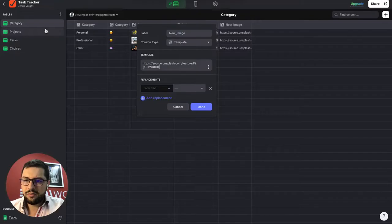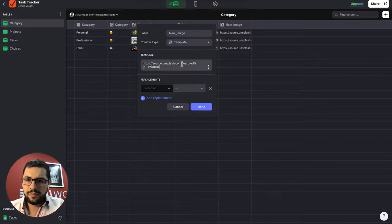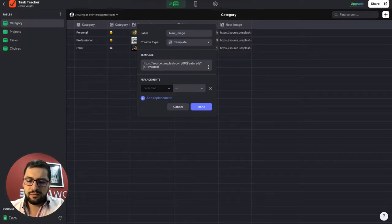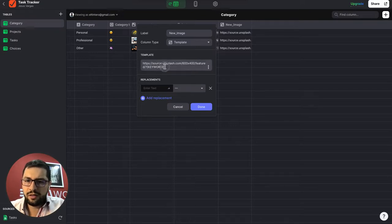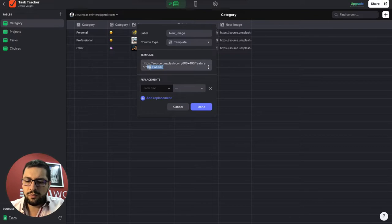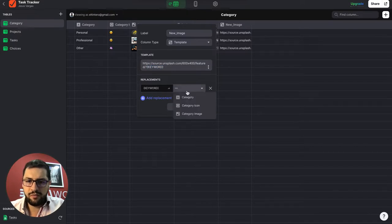So .com slash 600 times 400 pixels and then featured and then the keyword. Then of course, we will replace the keyword for the name of the category.